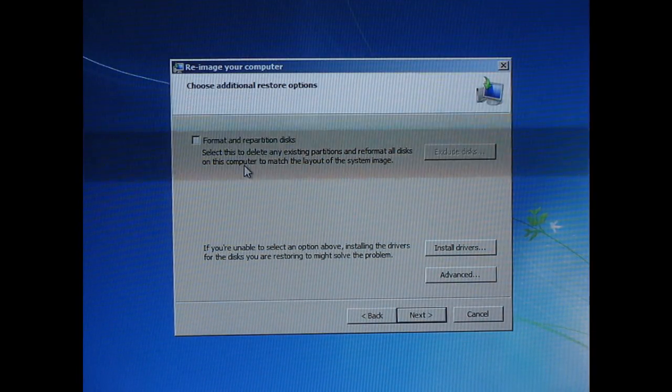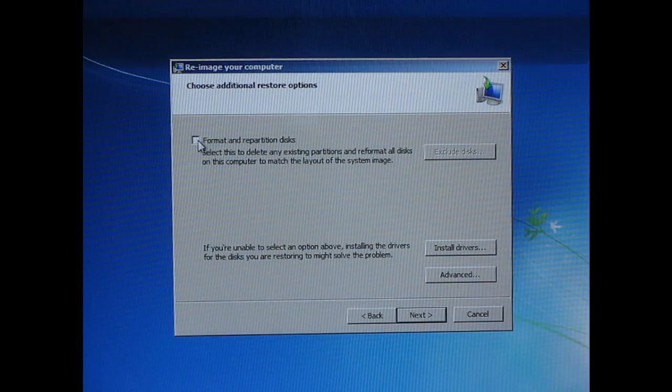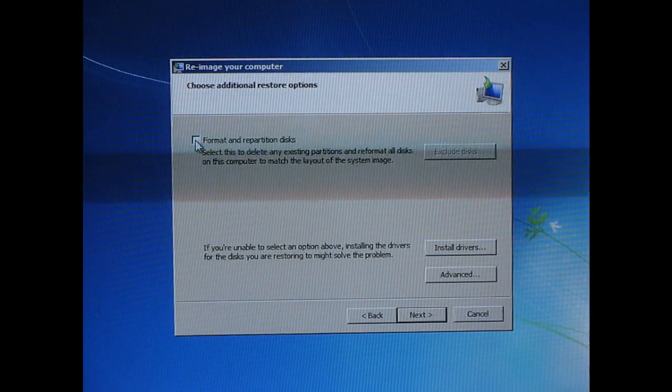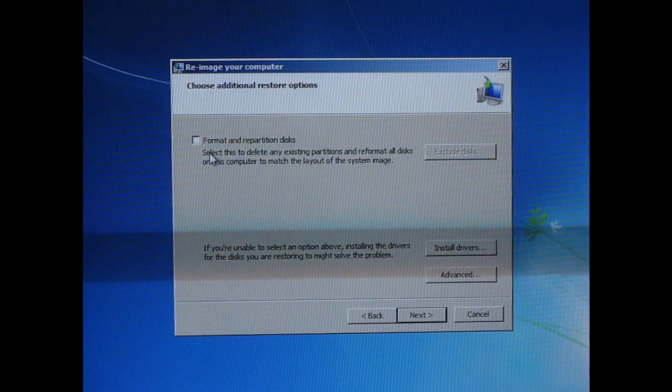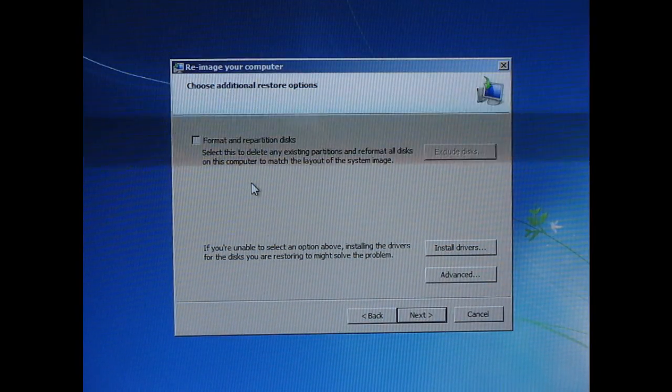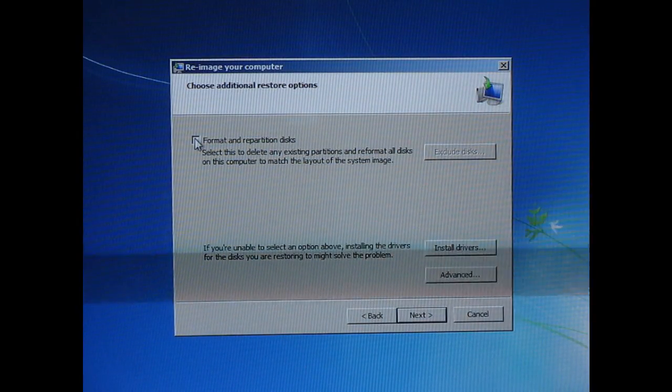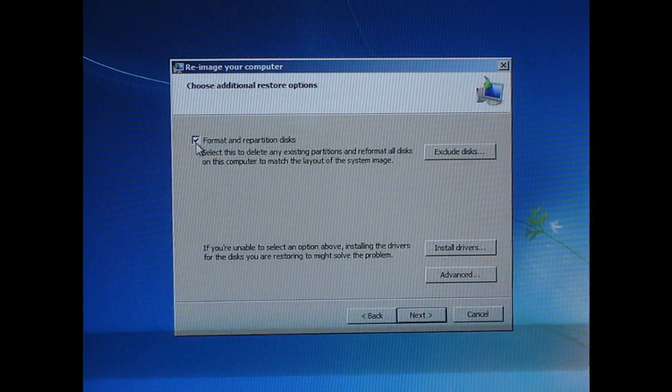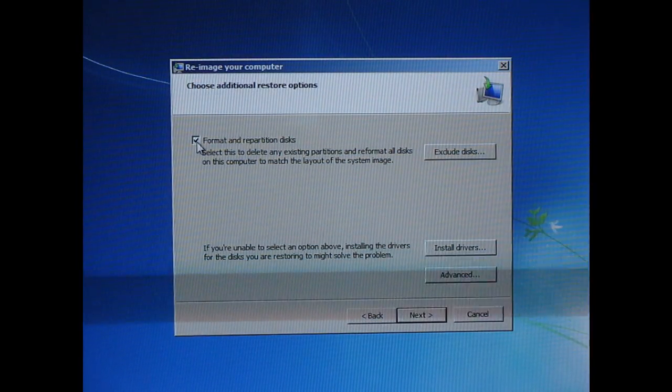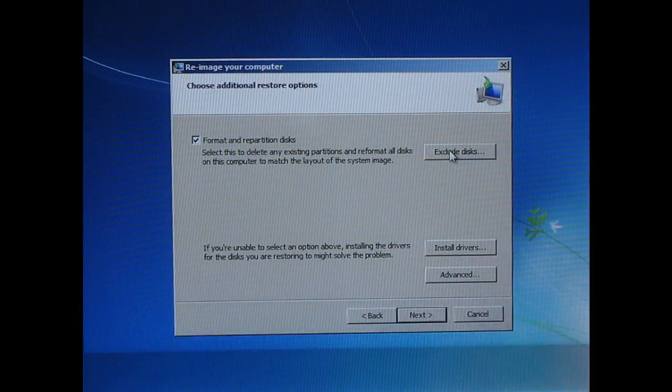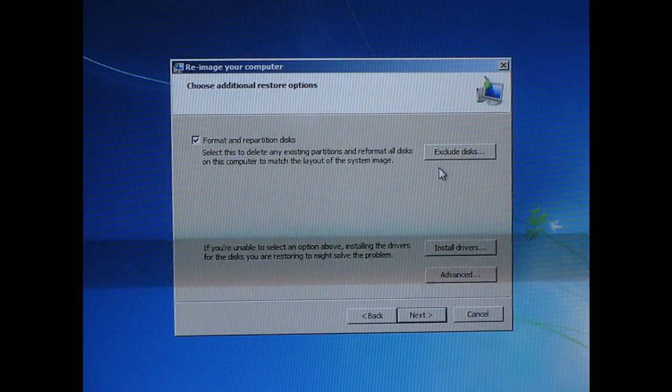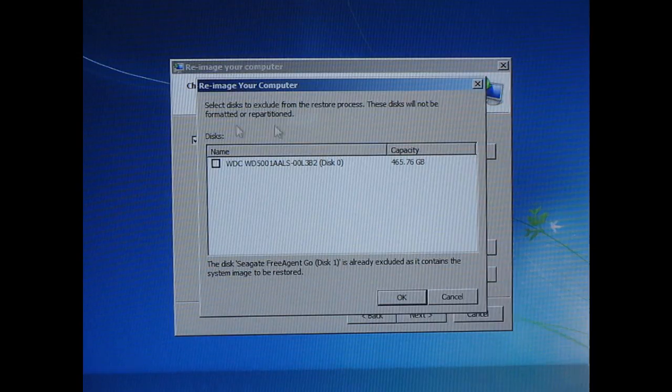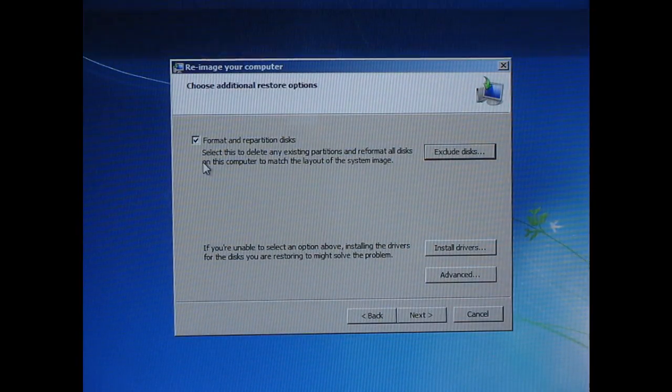And on this, normally, if you need to use this, you're going to want to check this box to format and repartition. To be honest, I've never recovered an image when I didn't check it. So I'm not sure exactly why they even give you the option. Right here you can, if you have three or four discs and you want to leave some of them alone because you know they're fine, you can push here and exclude certain discs if you've lost one disc or whatever.